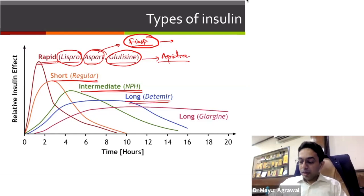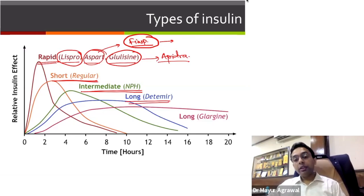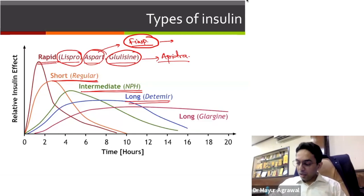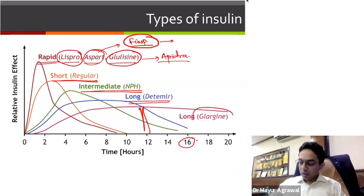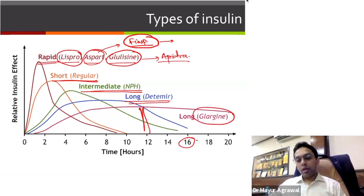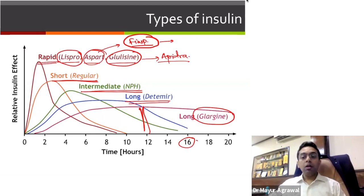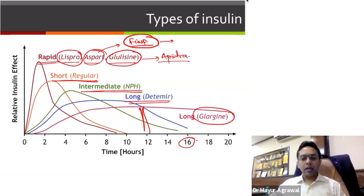Then we have long-acting Detemir, which comes by the name Levemir. This insulin is good in GDM patients and has a duration of action of around 12 to 16 hours — it drops down by 12 hours, so it usually has to be given twice a day in GDM. Then there is Glargine — the original pioneer is Lantus from Sanofi — but now we have biosimilars like Baselog, Basaglar, Glaritus, and many others from various companies.